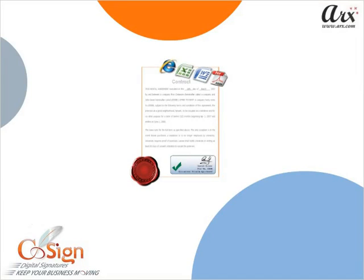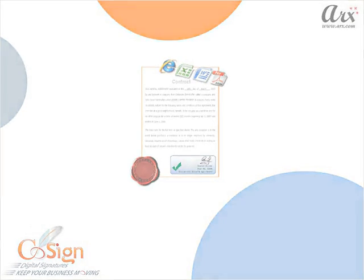CoSign keeps your business moving and makes it easy for business to be done electronically from anywhere. Thank you for watching the demo.